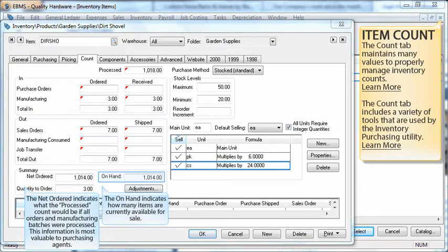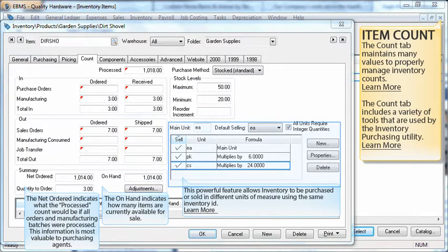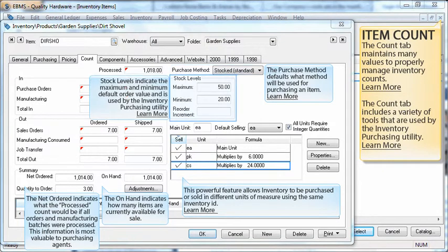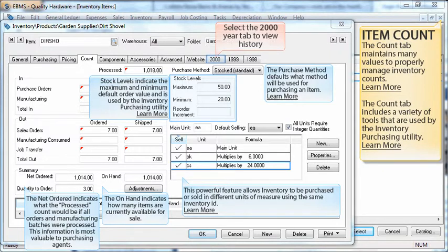The on hand indicates how many items are currently available for sale. The multiple unit of measure feature allows inventory to be purchased or sold in different units of measure using the same inventory ID. The purchase method defaults what method will be used for purchasing an item. Stock levels indicate the maximum and minimum default order value and is used by the inventory purchasing utility.